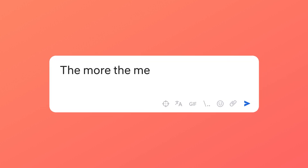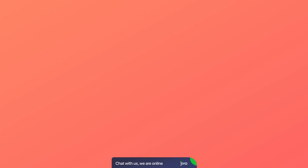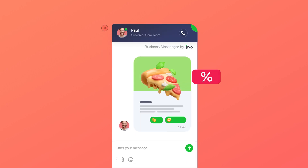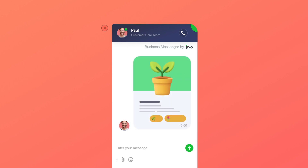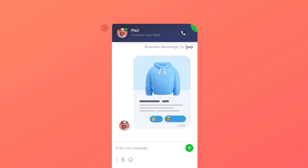The more, the merrier. That's how we think about your success, and for that we have created a new tool to help you generate more leads directly in the chat. The new way of running campaigns will draw customers' attention and highlight the interesting promos and news.